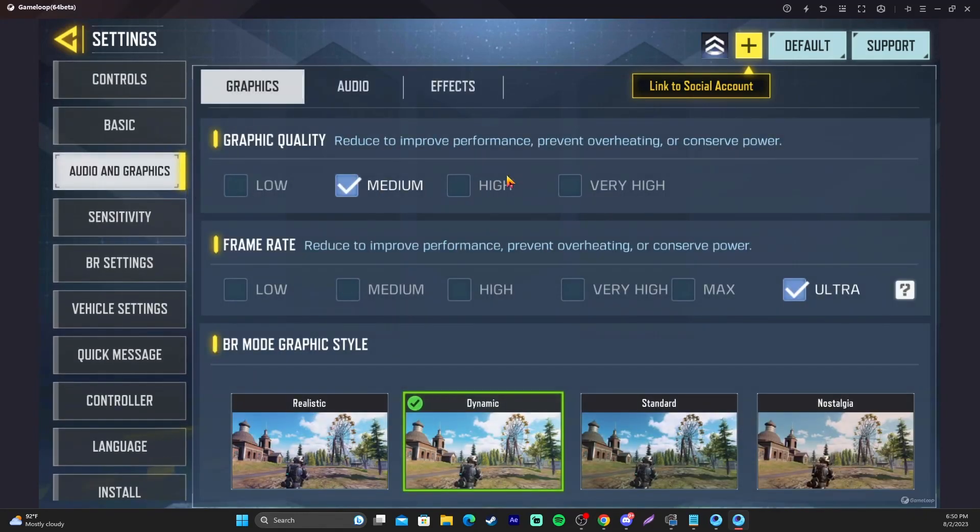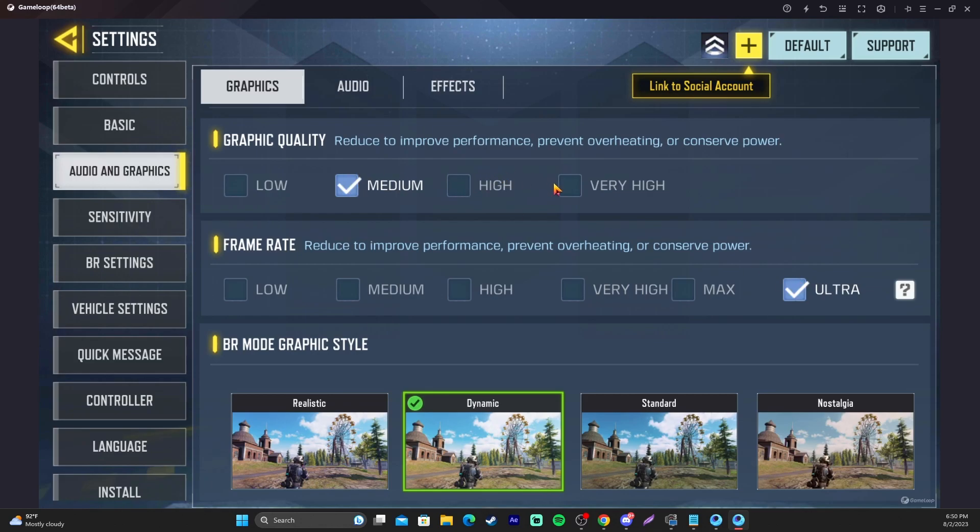Audio and graphics, super duper important here. To max your frames, you're going to want 120 frames in this game on PC. You're going to have to put your setting here on ultra, and you're going to have to do medium graphic quality. If you do high or very high, at least to my knowledge, it's always been this way. Medium is the best one. It's going to give you 120 frames.